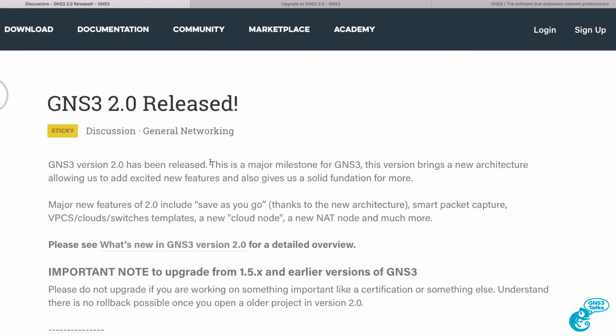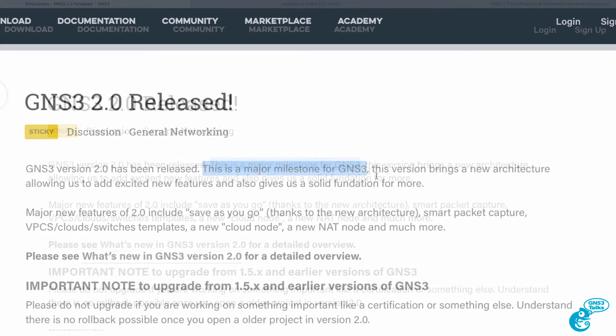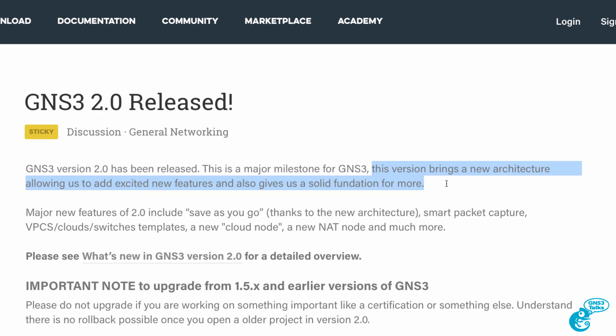This is a major milestone for GNS3 and is probably the biggest release in the last 10 years. This version brings a new architecture to GNS3 which allows the GNS3 developers to add new features and provides a solid foundation for future development.